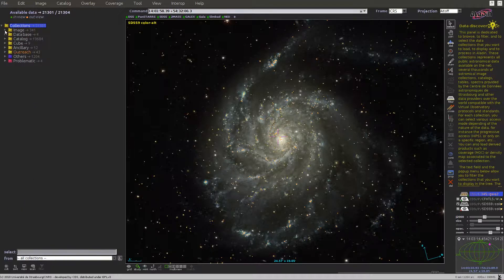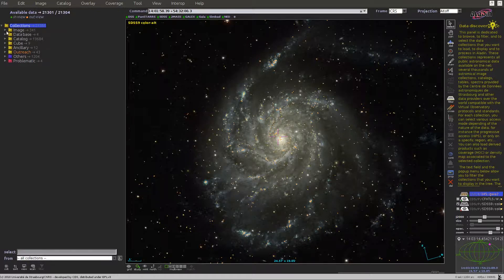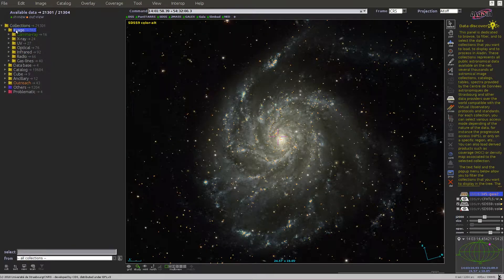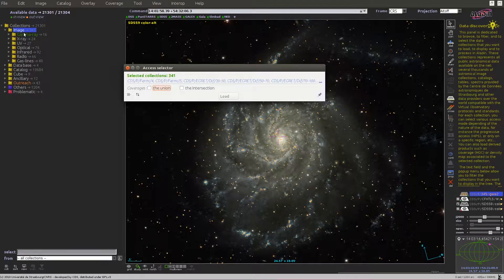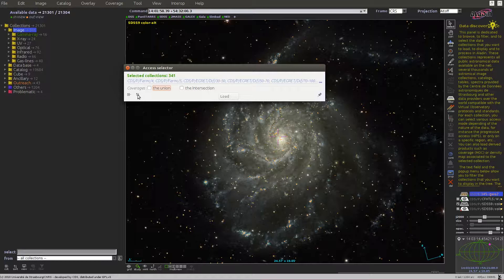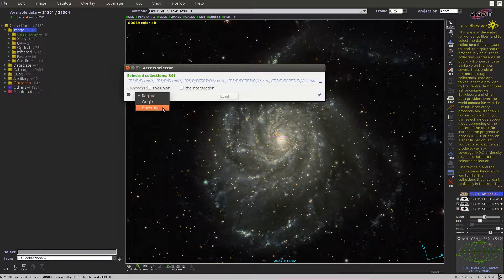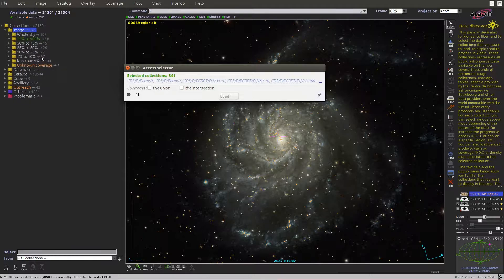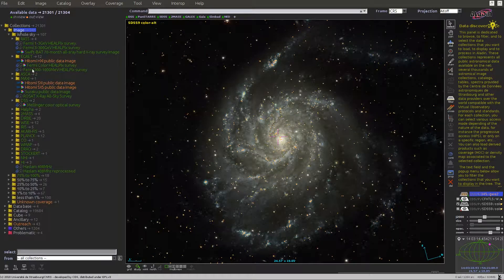The sorting can be applied to all the leaves under a given node by first selecting it, so the image branch for example, clicking on the dedicated Sort button here, and for the image we'll sort by coverage, that is the fraction of the sky which is covered by each survey.